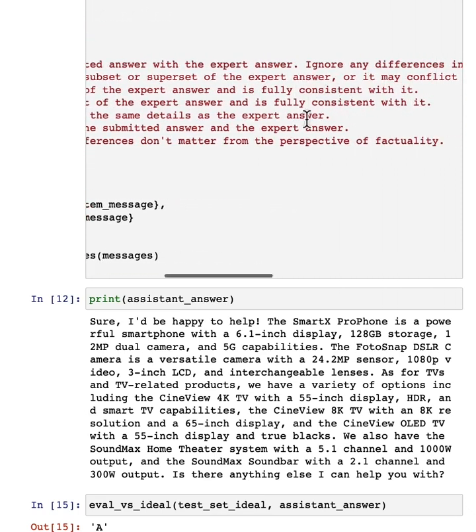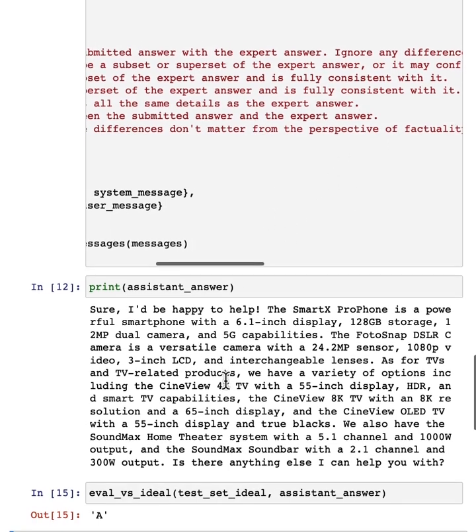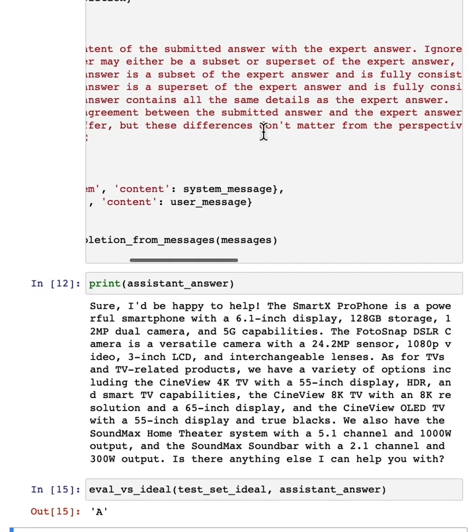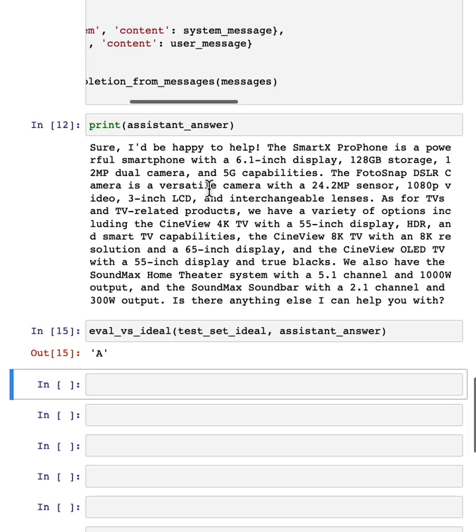And so it thinks the submitted answer is a subset of the expert answer, and it's fully consistent with it. And that sounds right to me. This assistant answer is much shorter than the long expert answer up top, but it is hopefully consistent. Once again, I'm using GPT-3.5 Turbo in this example, but to get a more rigorous evaluation, it might make sense to use GPT-4 in your own application.